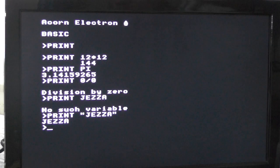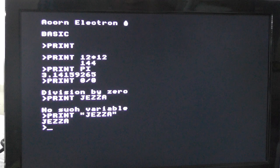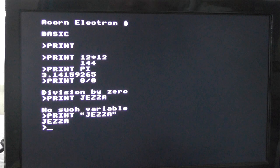The next command we're going to learn is CLS, which stands for clear screen. So CLS, brilliant, we've cleared the screen.